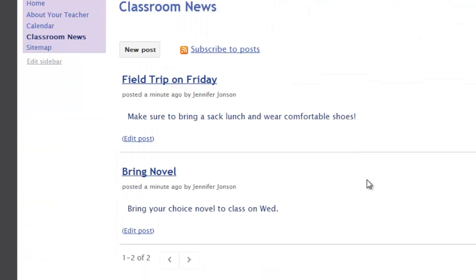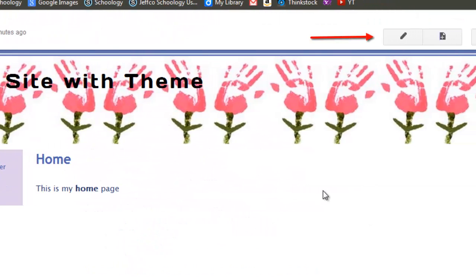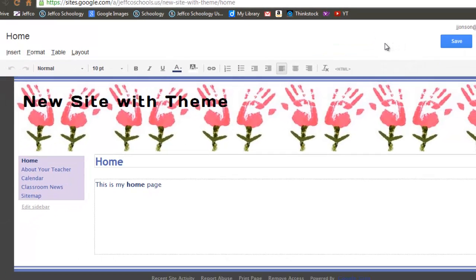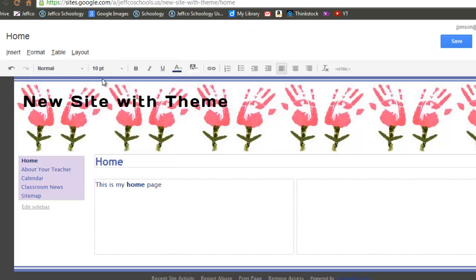One of the nice things you can do only with Announcements style pages is pull an information feed onto your homepage. Before you can do this, you already need to have created an Announcements page and a couple of posts like I have. Then go to your homepage and choose the pencil to edit. I want an Announcements feed on the right-hand side of my page, so I'm going to change my page layout to two-column simple. I'll place my cursor where I want this feed to appear and then use the Insert menu to choose Recent Posts.